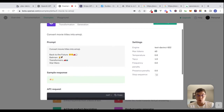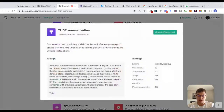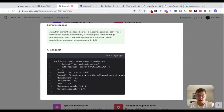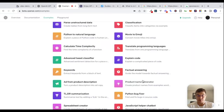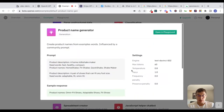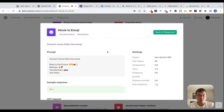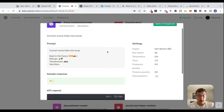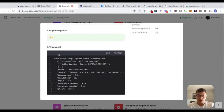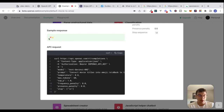If we keep scrolling down with any of these examples, you can see there is an example of what an API request looks like. Let's go back to the movie to emoji example. We can see that if we make this API request, we don't see the response in JSON format, but we see what we could expect back.